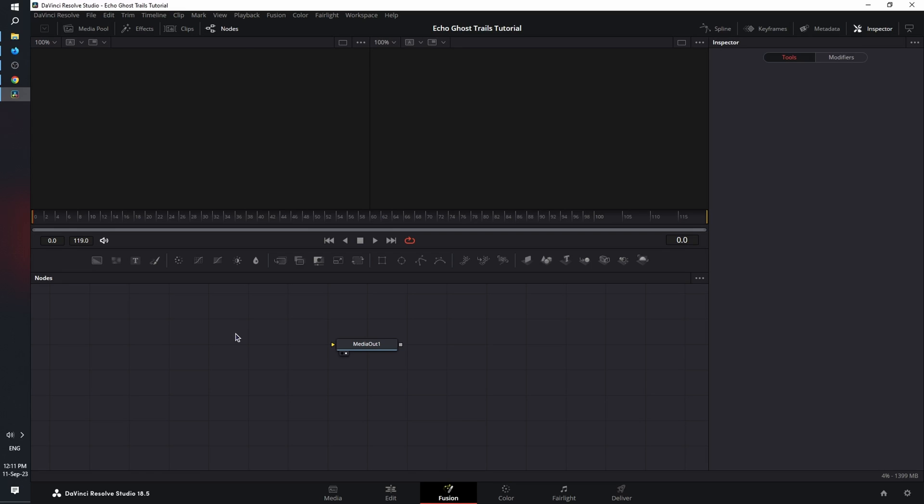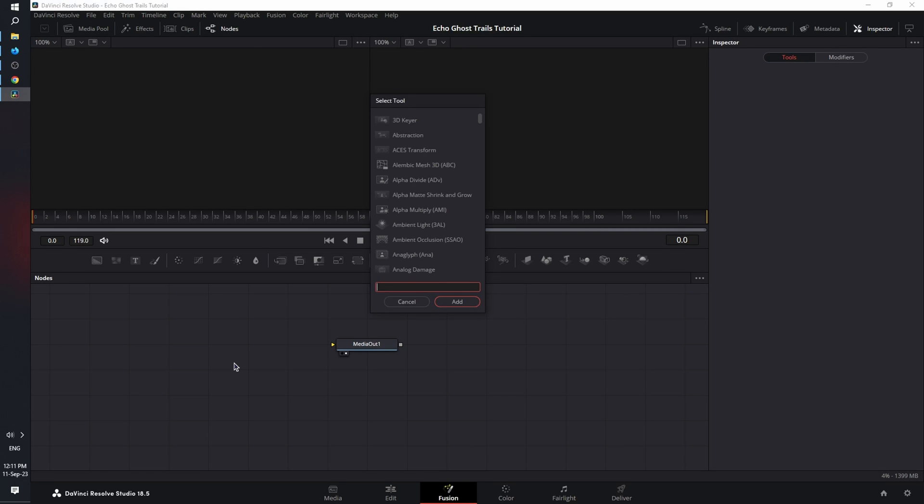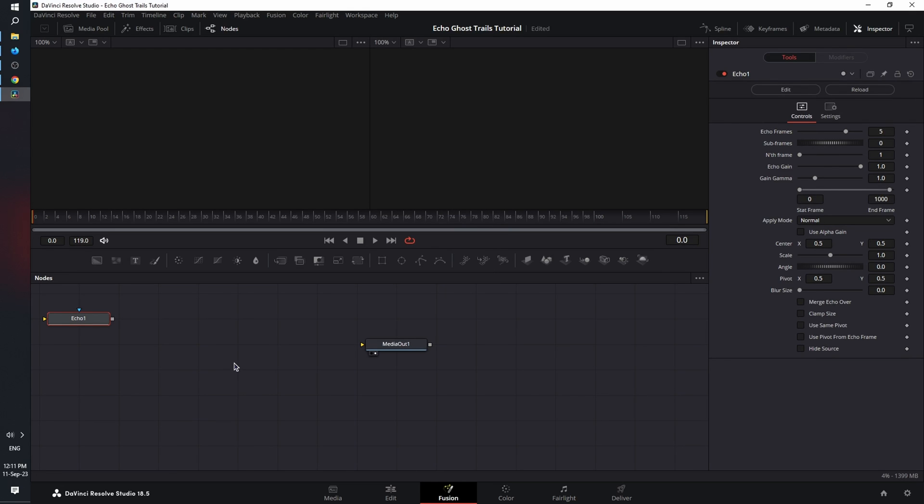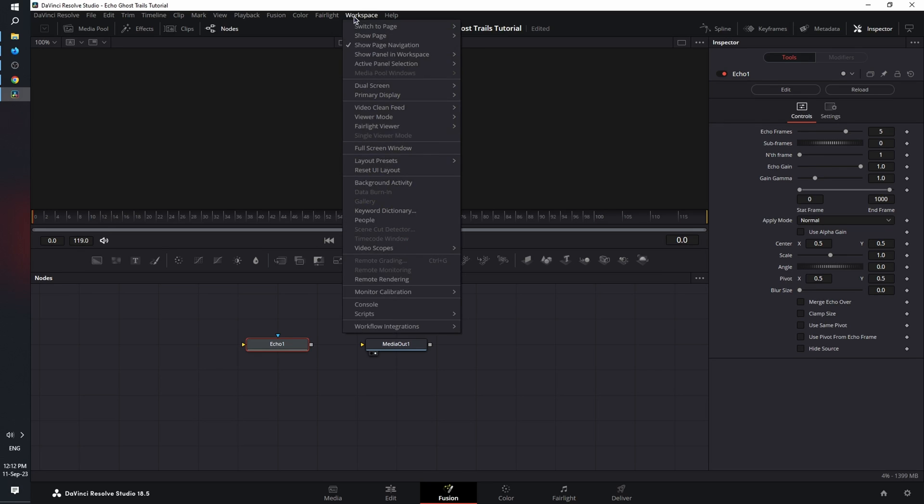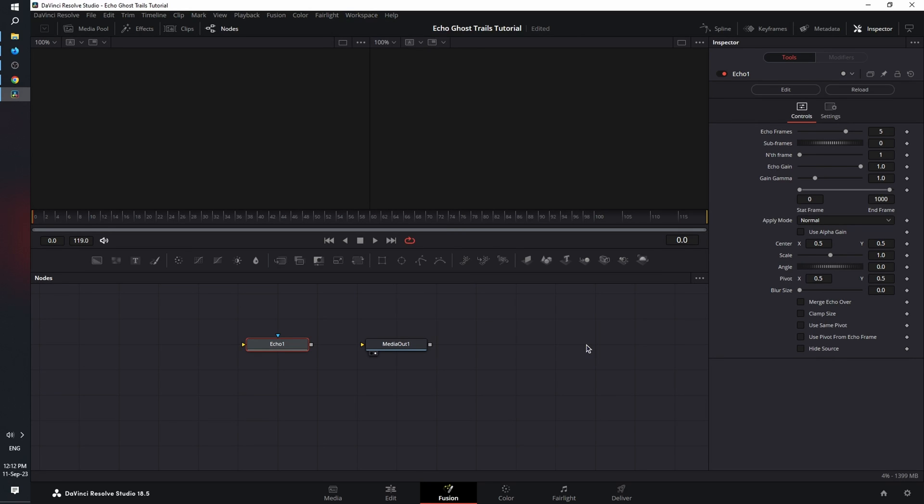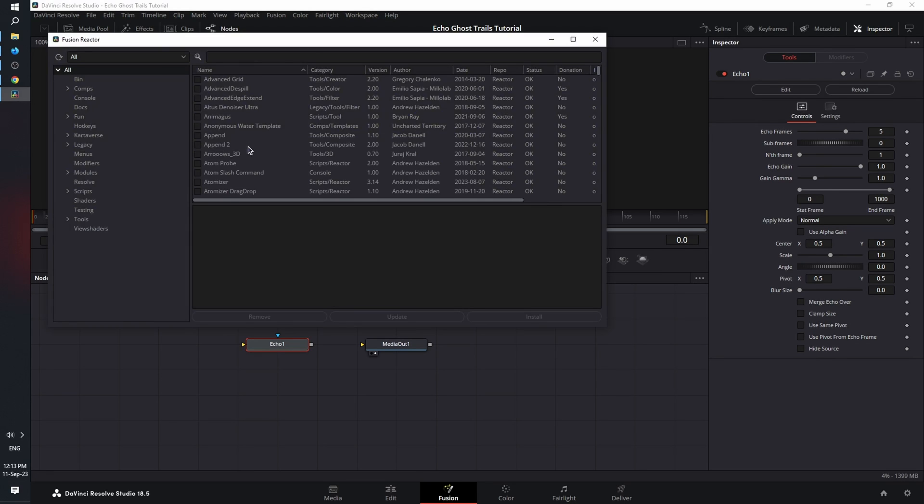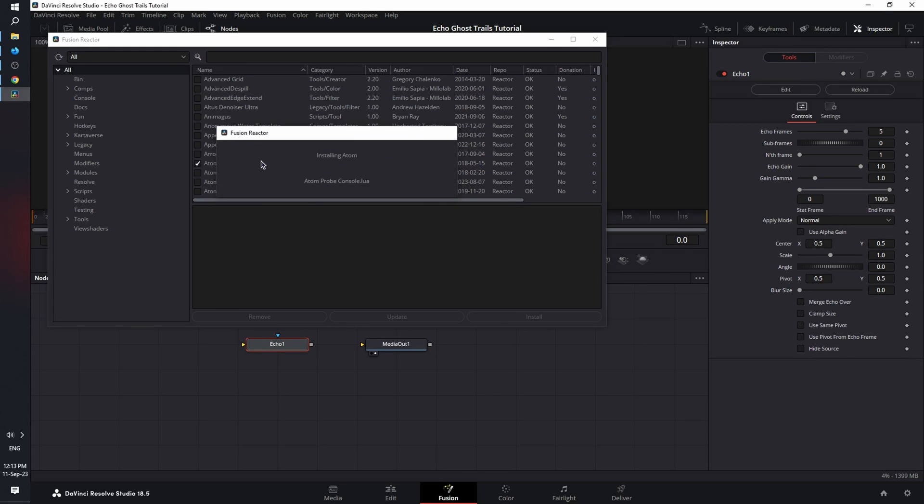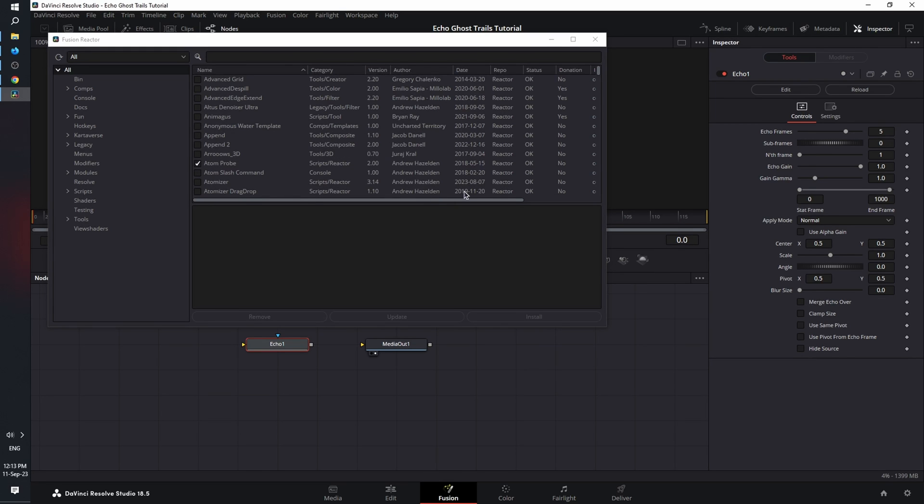Now, once you're back in DaVinci and on the Fusion page, shift space bar to bring up the Select tool. Let's type in Echo. And here is our node, ready to use. Now, if you want to activate other tools, you go to Workspace, Scripts, Reactor, Open Reactor, and search and select another tool you need to install, update, or even remove if you want.